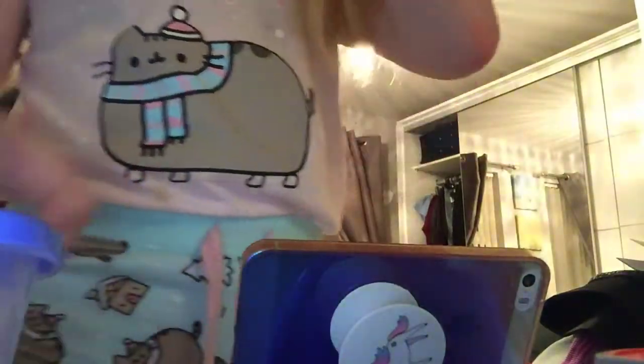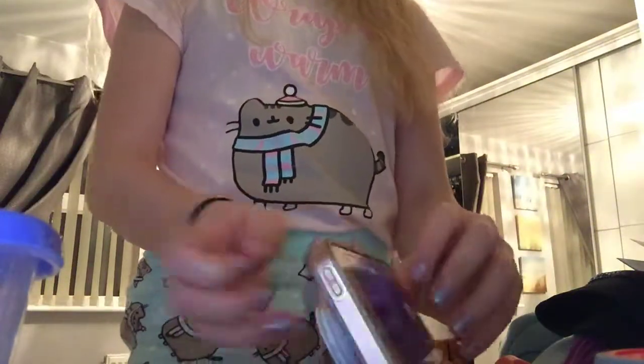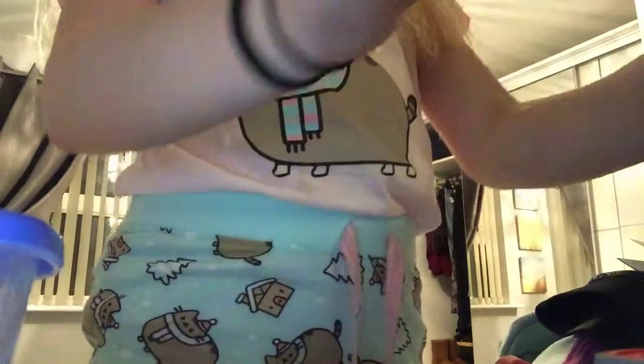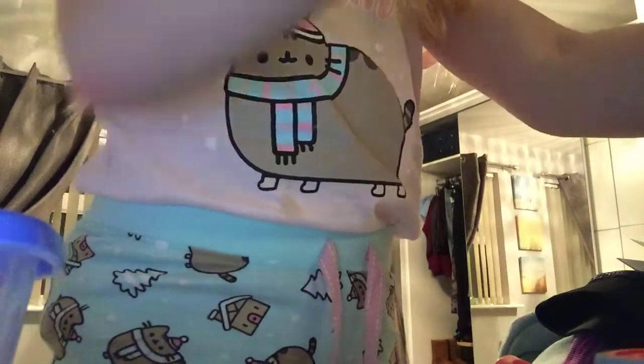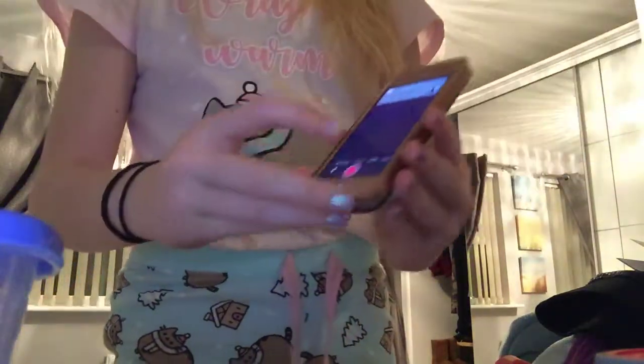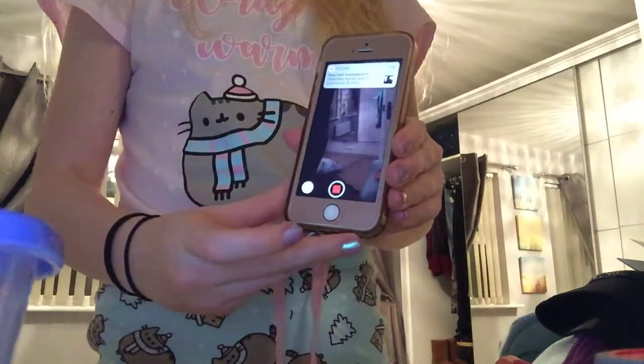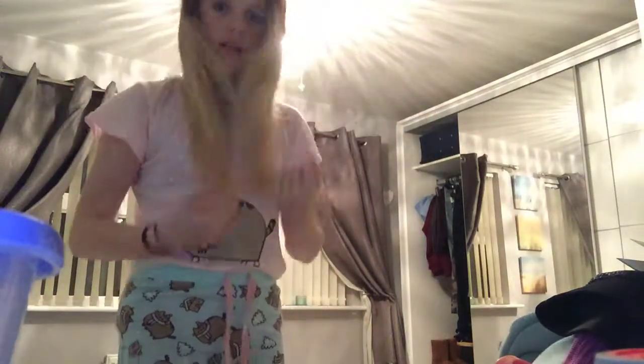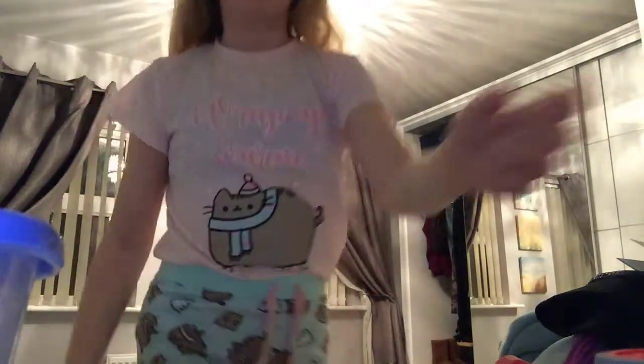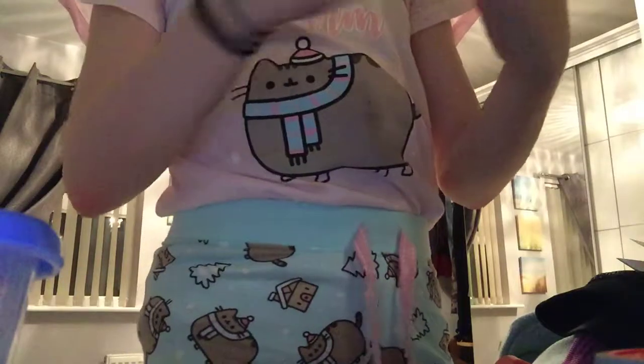I'm just going to set my phone up here. All you need to do is press that — it doesn't matter because you can do it on an edit. Then you go like that, just flip your hair into like a lower pose.